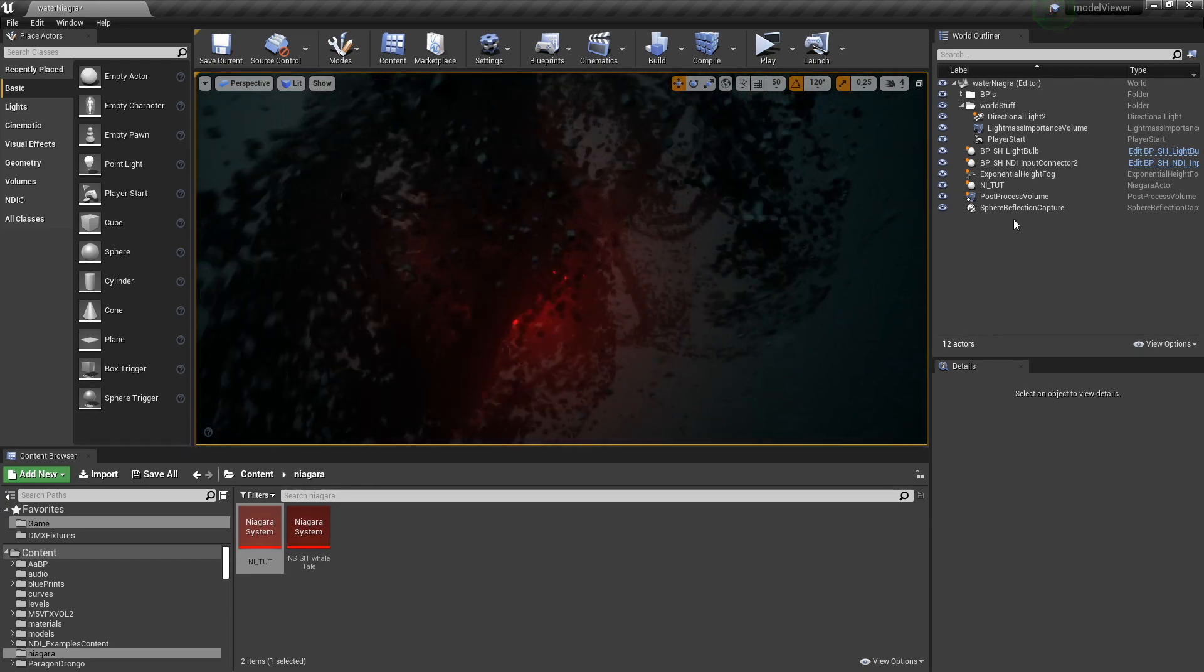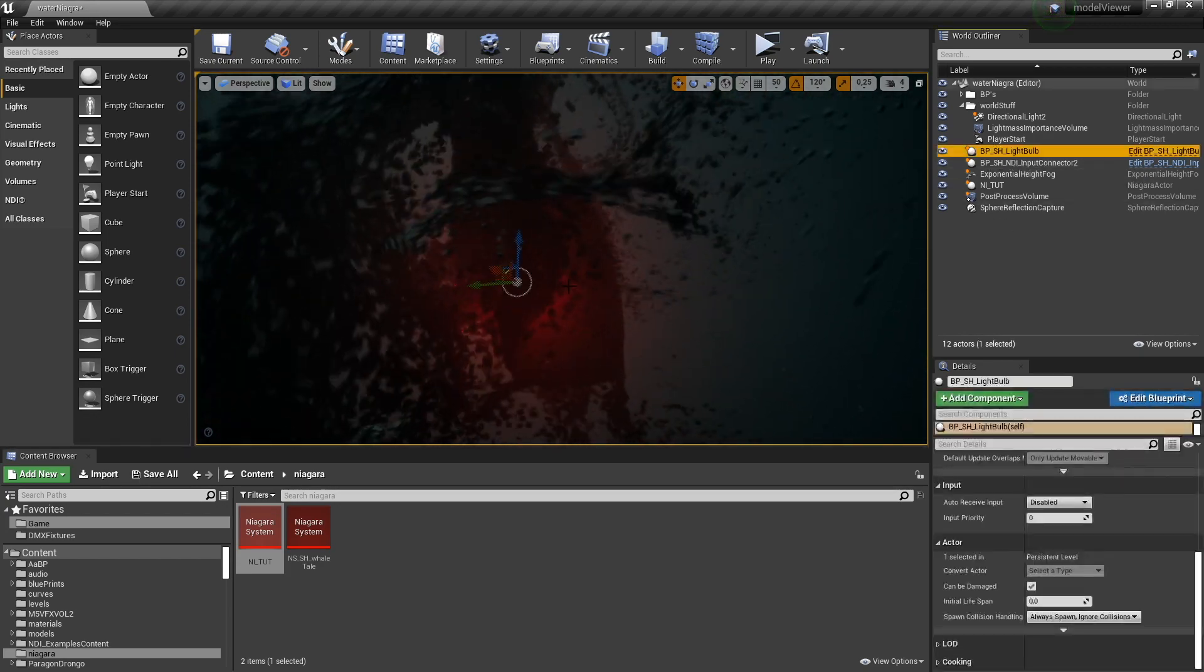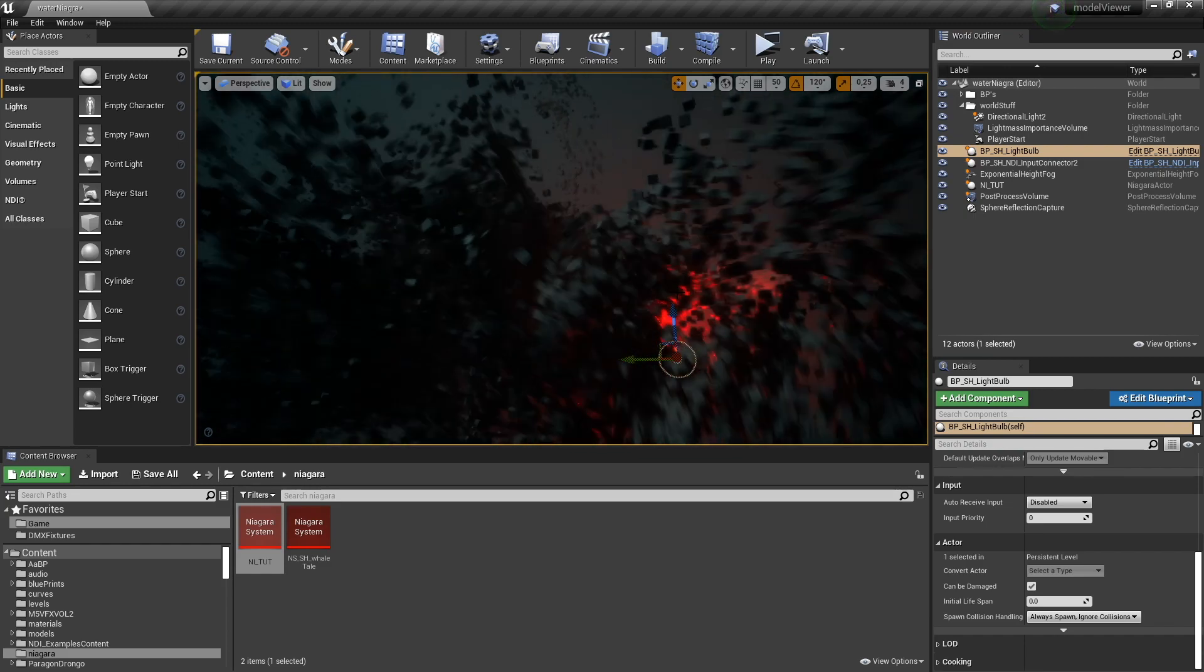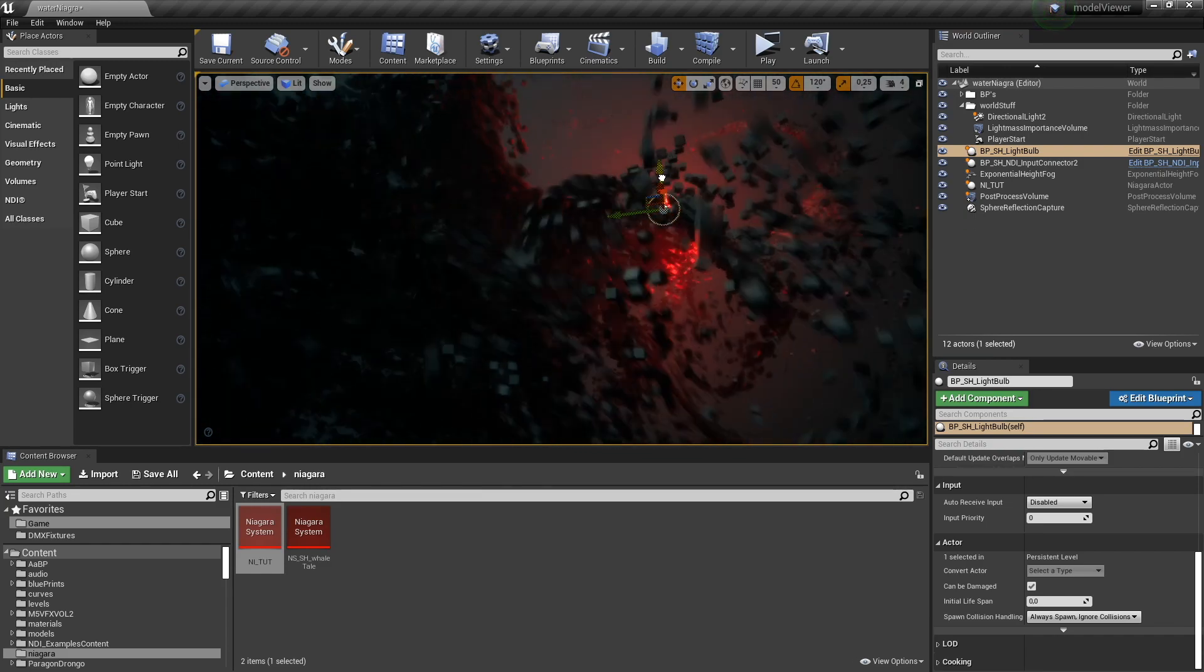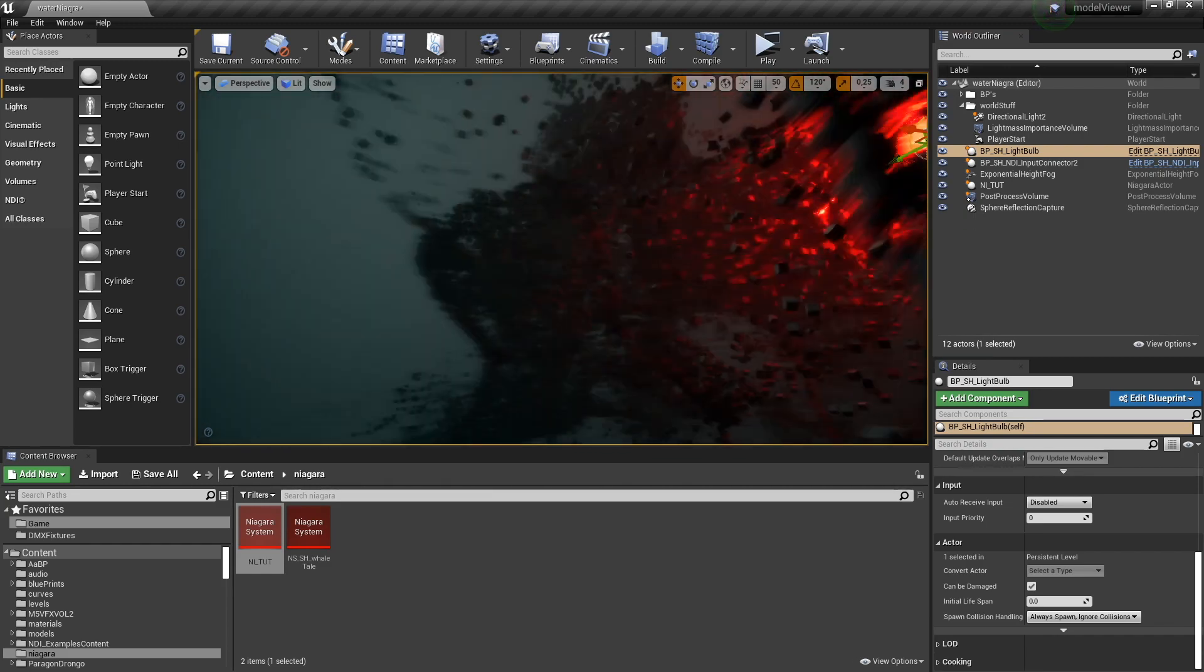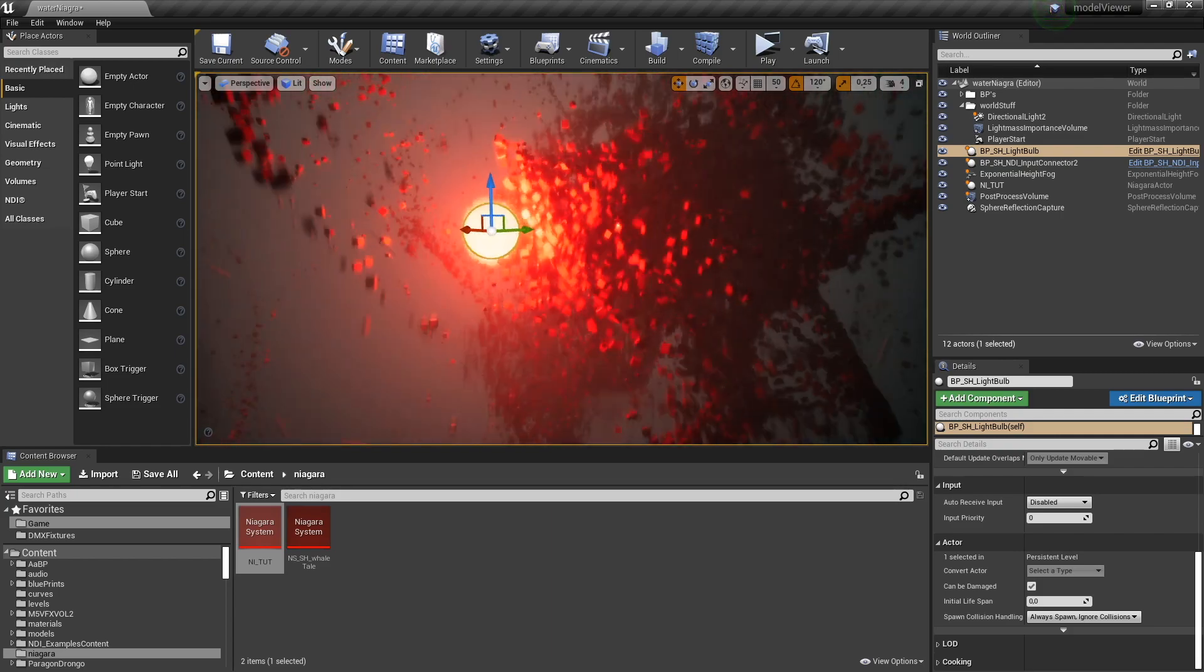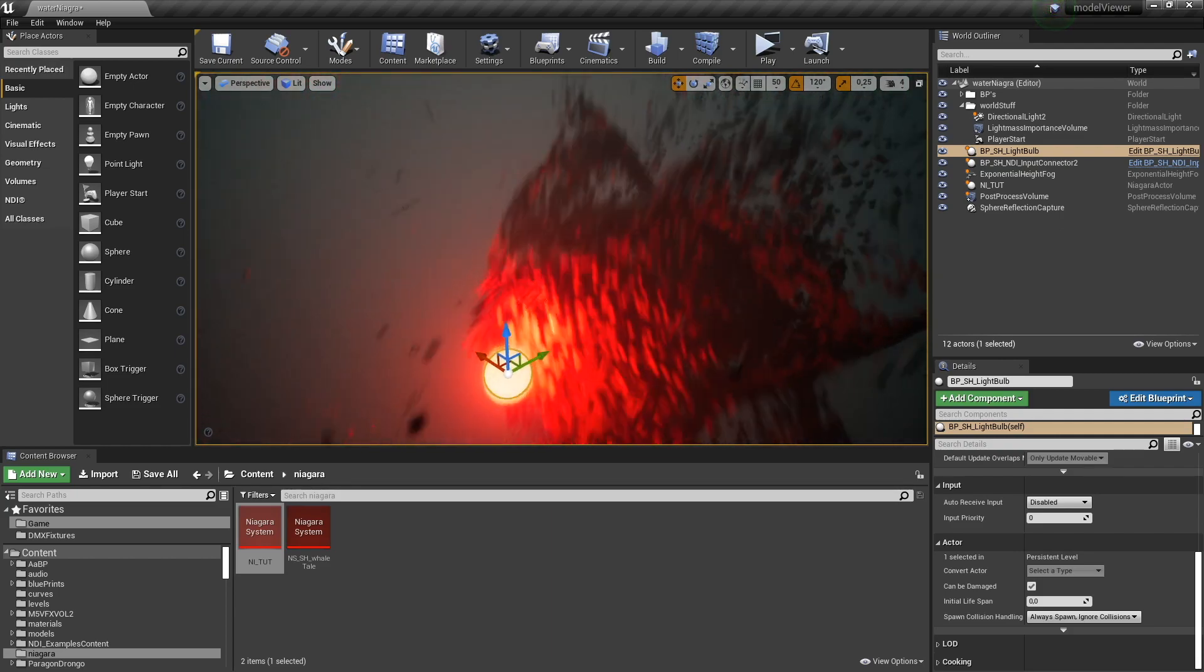We can grab the light and we can move it around. Oh man, I love this so much. This is crazy.